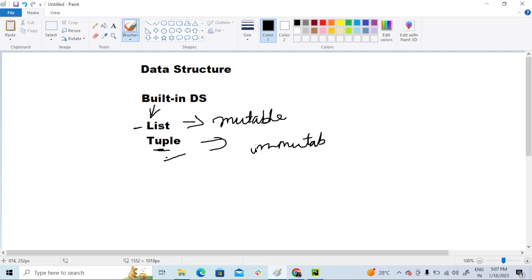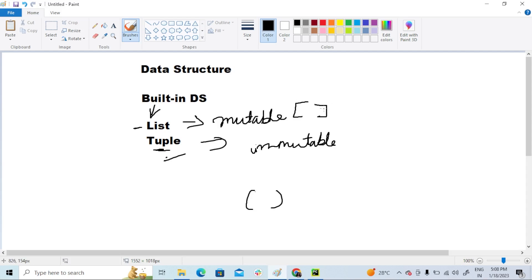We cannot add any value or item. So tuple is immutable and tuple is always enclosed with round brackets or parentheses, but lists are enclosed with square brackets which I explained in my previous class.